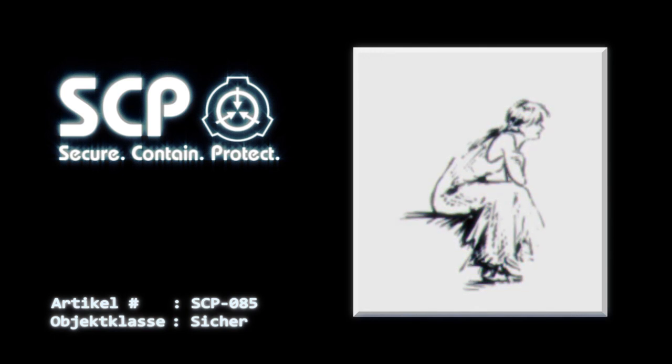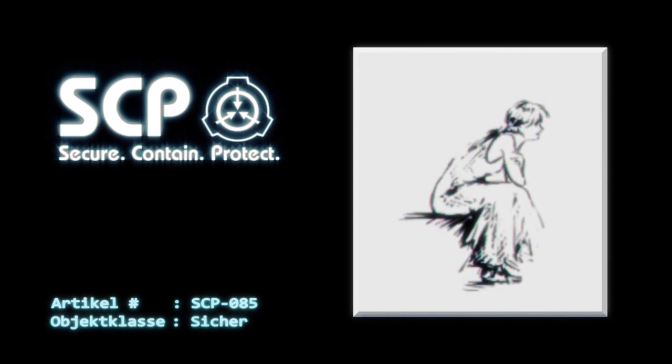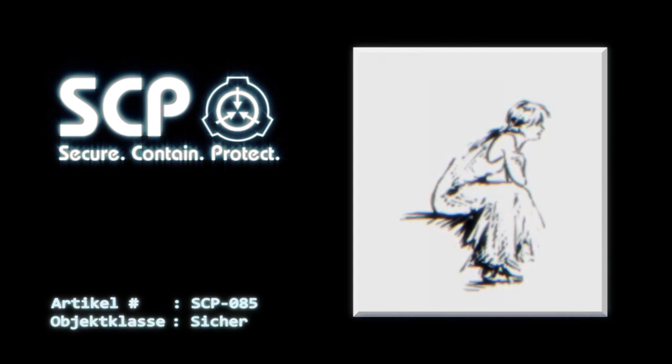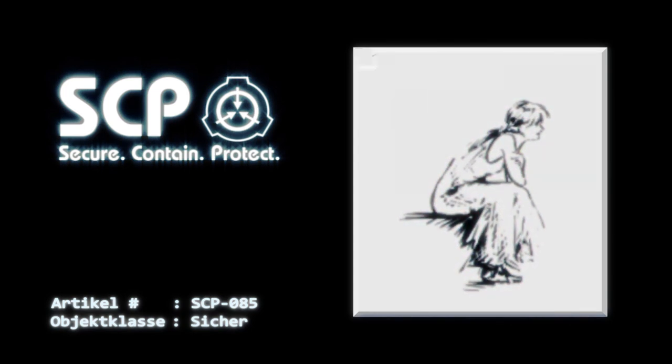Sonderverwahrungsverfahren. Überarbeitet am... SCP-085 ist in einem weißen Zeichenblock in einer sicheren Verwahreinrichtung aufzubewahren. Alle Personen mit mindestens einer Freigabe der Stufe 2 ist der überwachte Kontakt mit SCP-085 erlaubt.